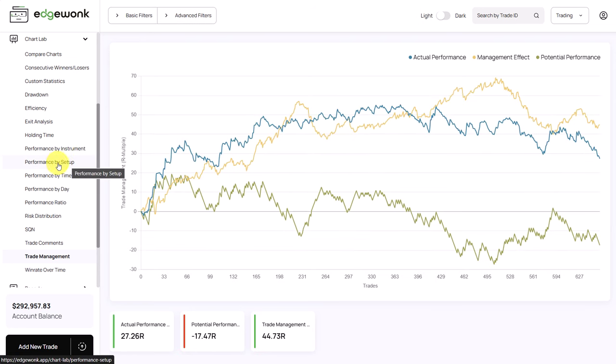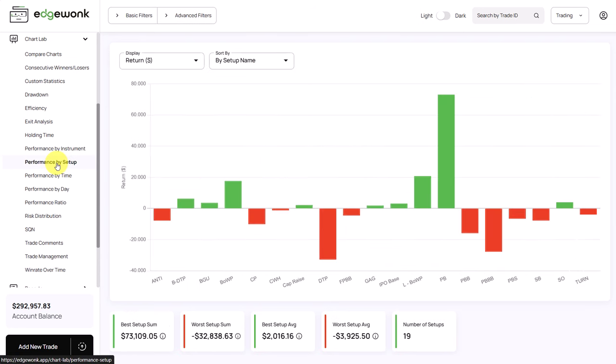The next thing I noticed when we go to the performance by setup is that he has a total of 19 setups. In previous journal reviews we have seen on the YouTube channel that often traders that have a high number of setups also often have mixed results. The best journals that we have seen here on Edgewonk is where traders only have a handful, a maximum of three to five setups or strategies that they trade because then they can focus and get to know their strategy inside out.